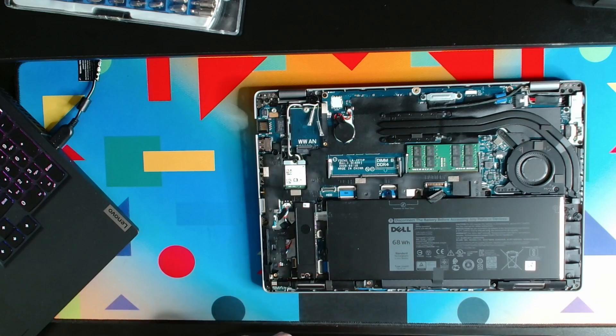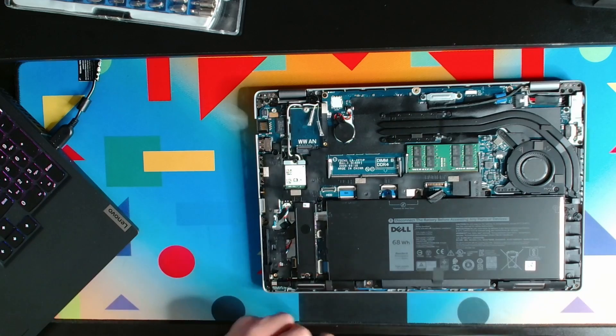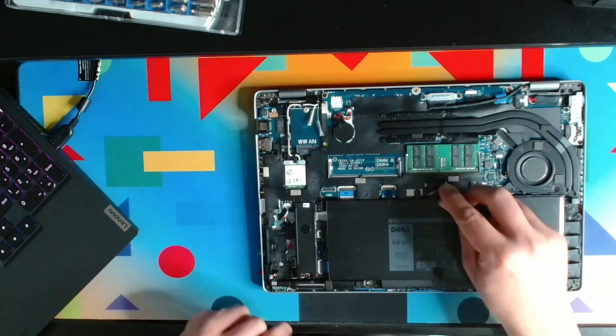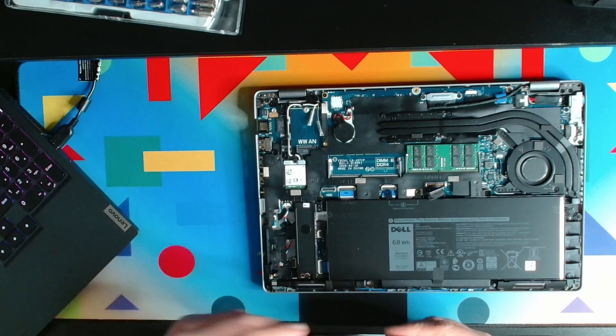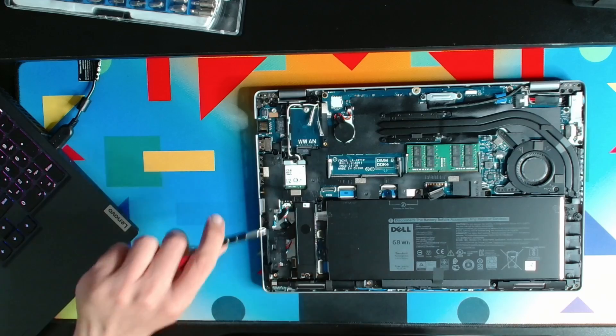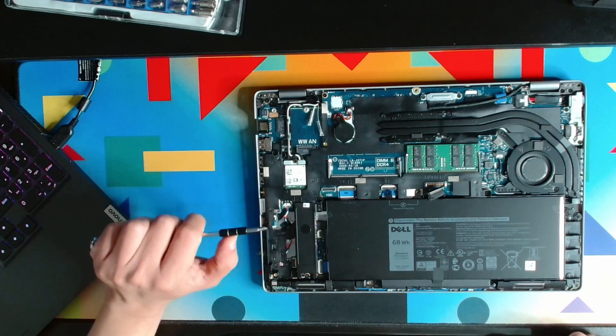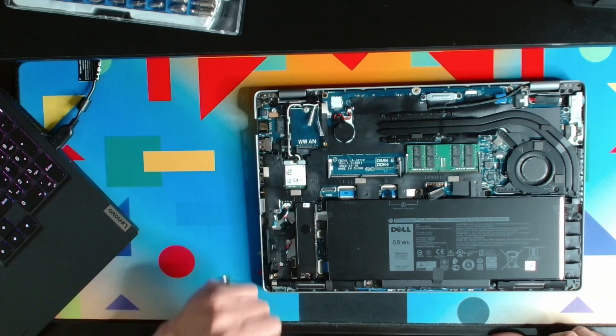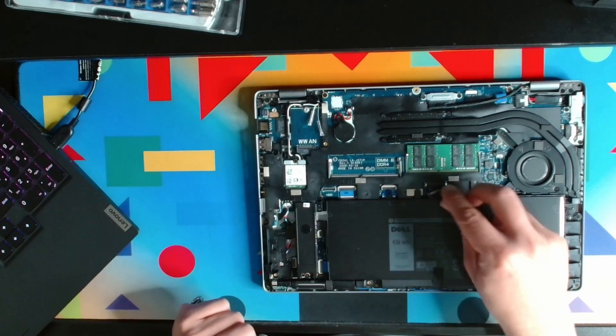The M.2 drive is installed and the battery connector is connected back.